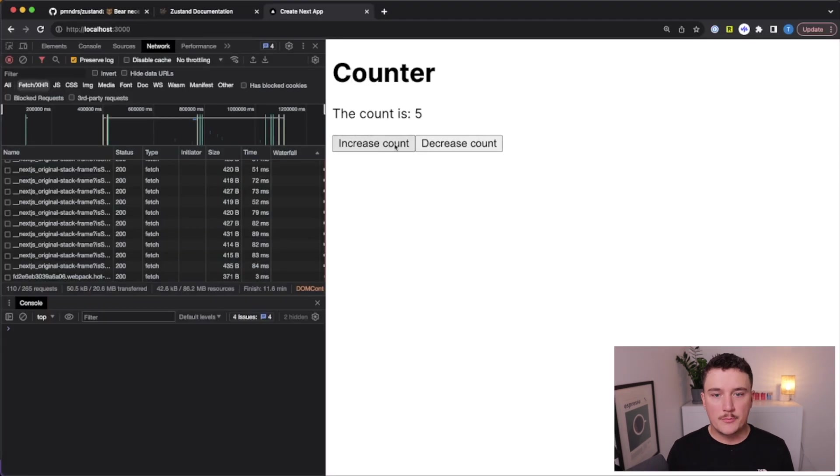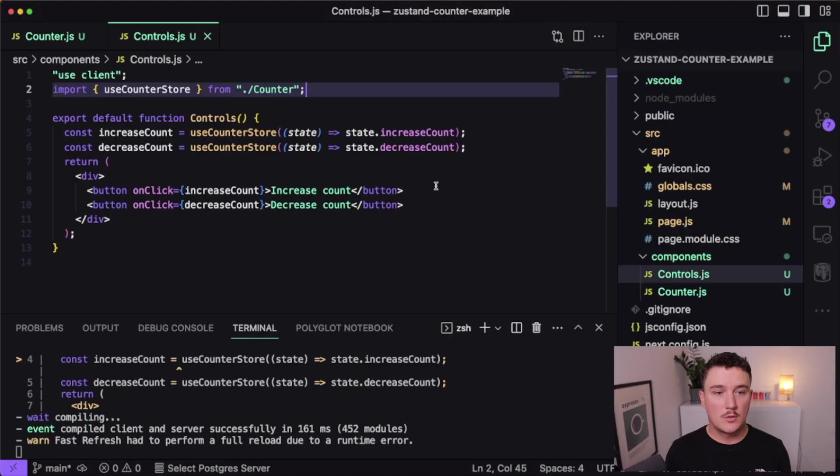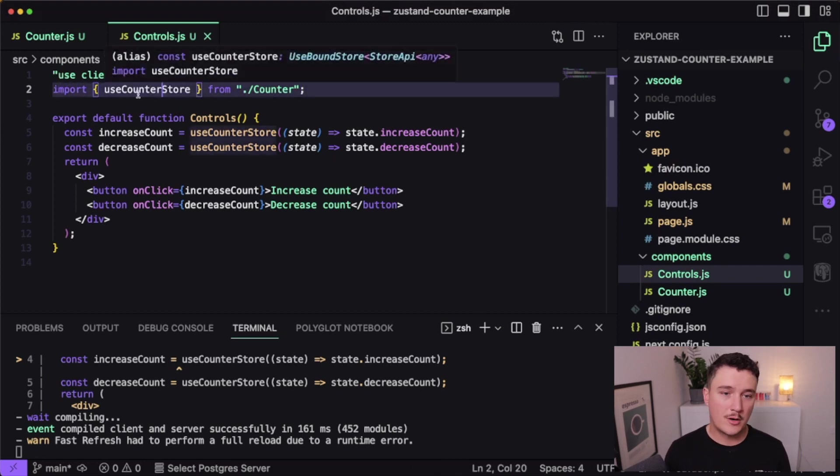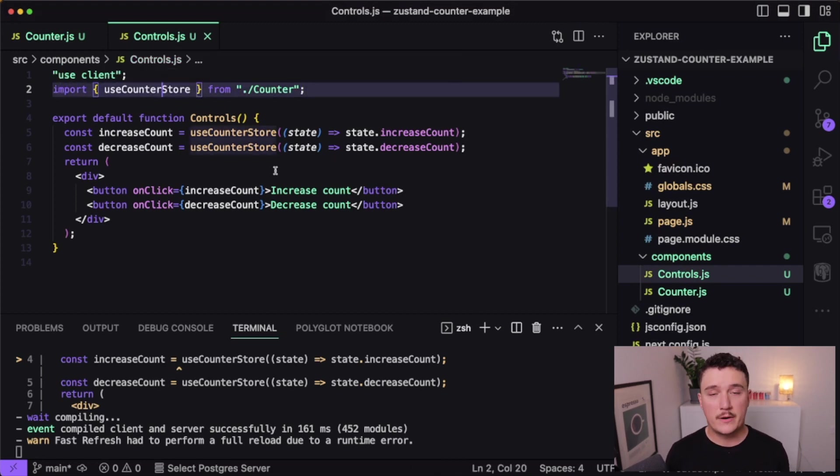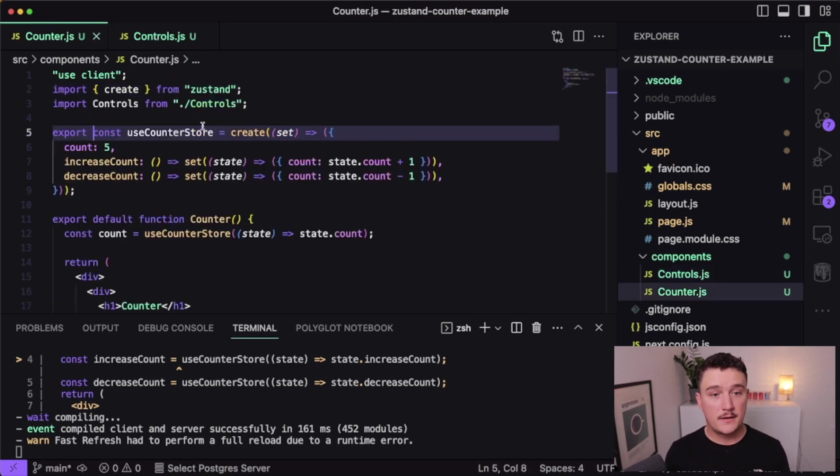We get our buttons rendered. And now if we click them, the increase button is working and then the decrease button is also working. So all we have to do is import the useCounterStore hook to our component wherever we want to use that state. And it can just be defined in this one component.